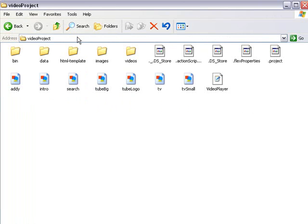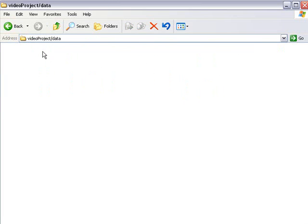Go back to the home folder. We're going to go to the data folder, which contains our XML sheet, which is entitled Movies.